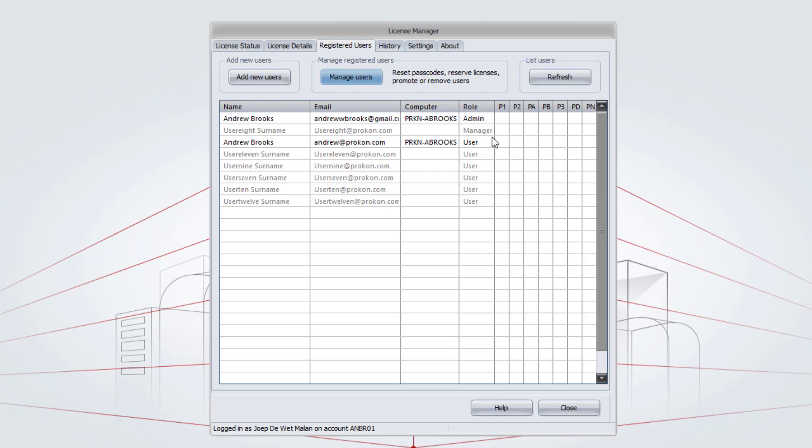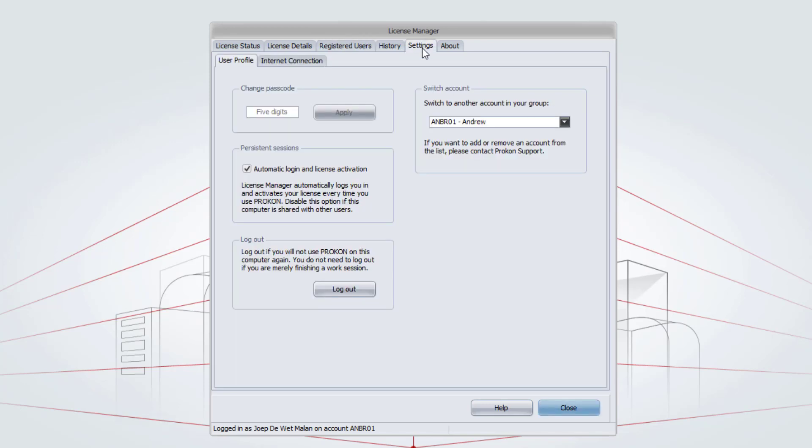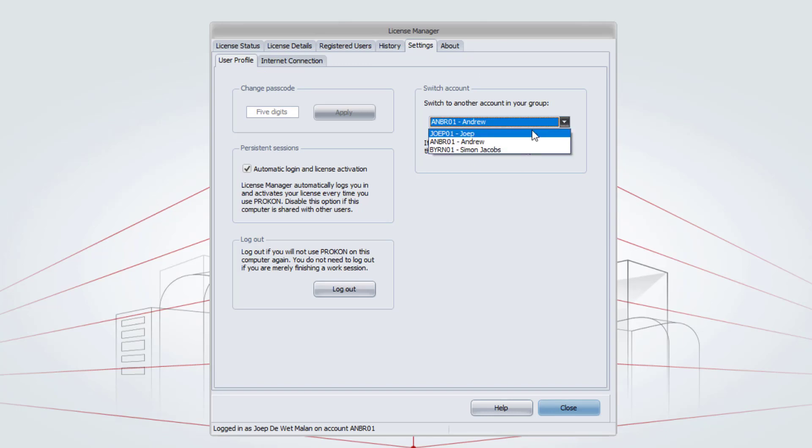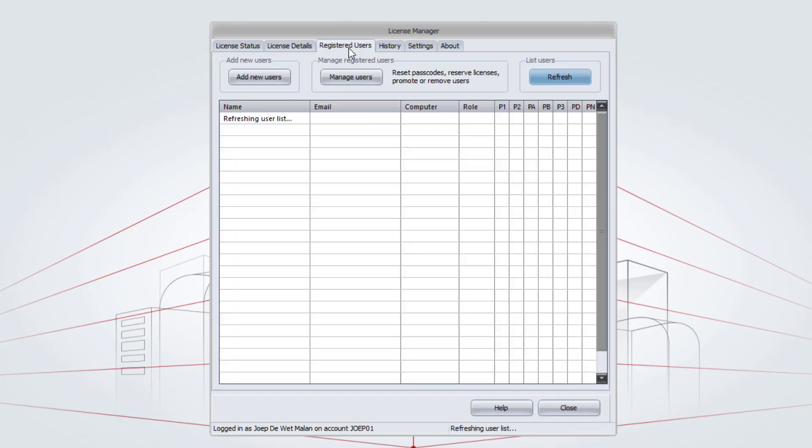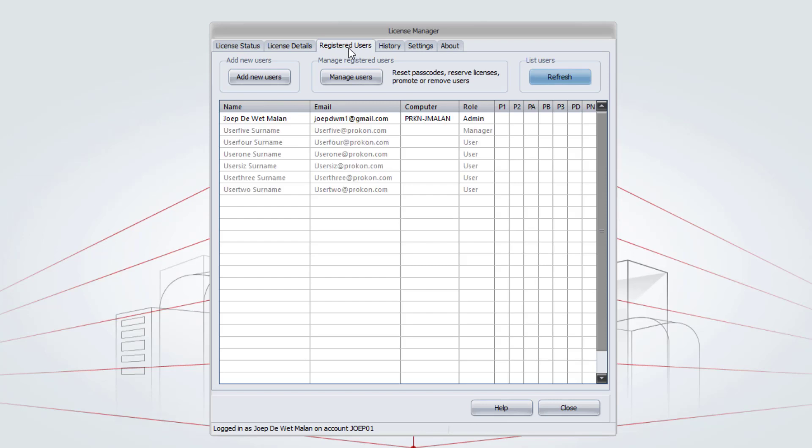This can be done for all of the accounts. To switch back to the main account, go to Settings. From the drop-down menu, go to your main account again. Go to Registered Users.